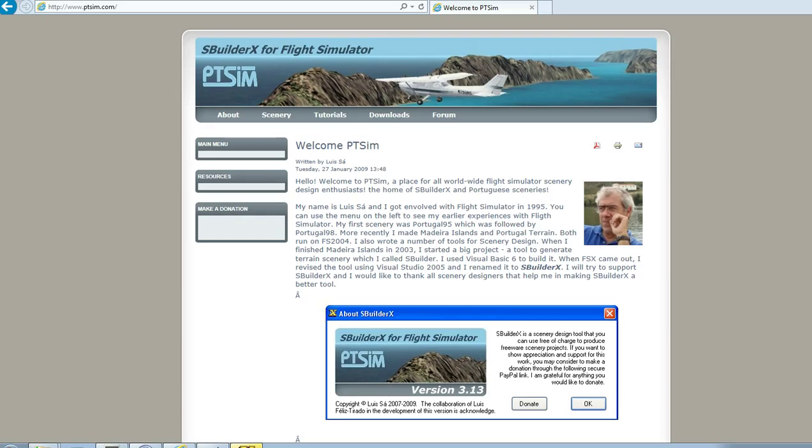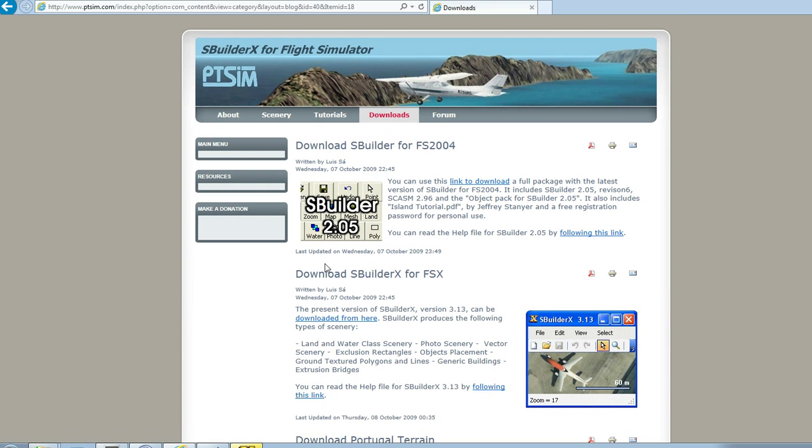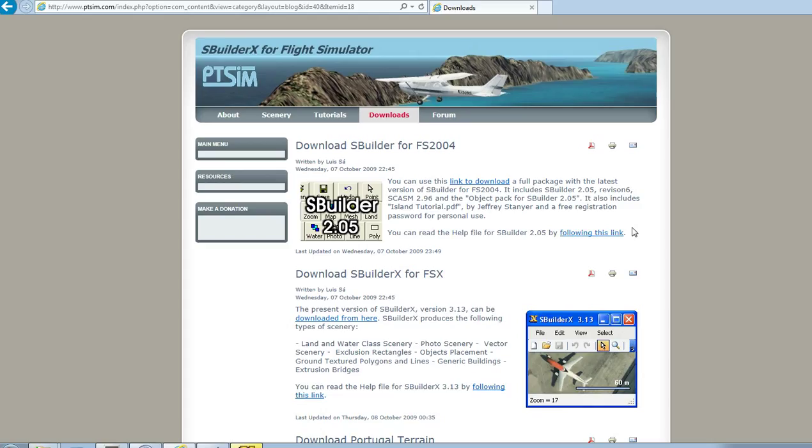In order to get SBuilderX, we need to go to ptsim.com and this is the main page. Go to Downloads, Download SBuilderX for FSX, got the link here, click Download and Install SBuilderX.